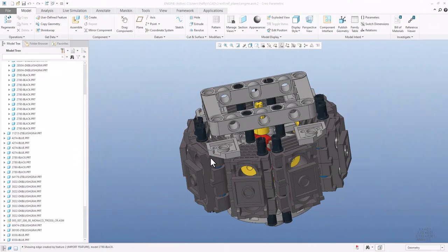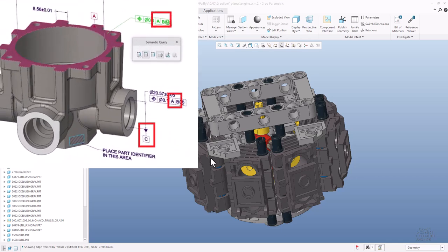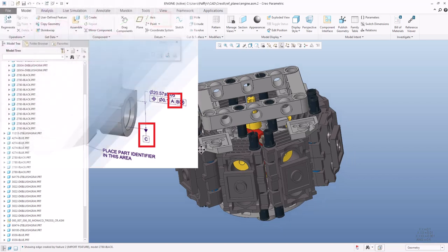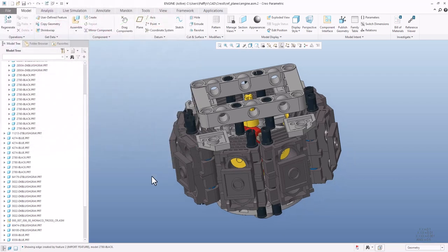Hey folks, in today's video tutorial I am going to speak about reference planes — how to show, how to create, or how to hide reference planes in Creo 4 and also in Creo 8 or Creo 10, because with Creo 8 we have a new configuration option. Let's start with Creo 4.